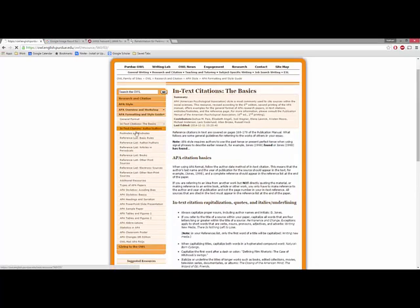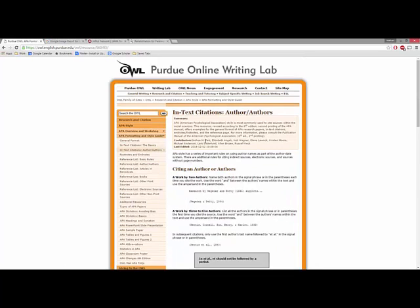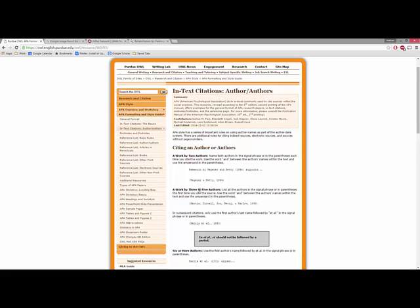You can also figure out the different ways that you can cite, whether the author is the subject of a sentence, if there are numerous authors and how you handle that, and also what to do if you're giving a parenthetical citation for the authors, such as in this case, Wagner and Petty in 1994.